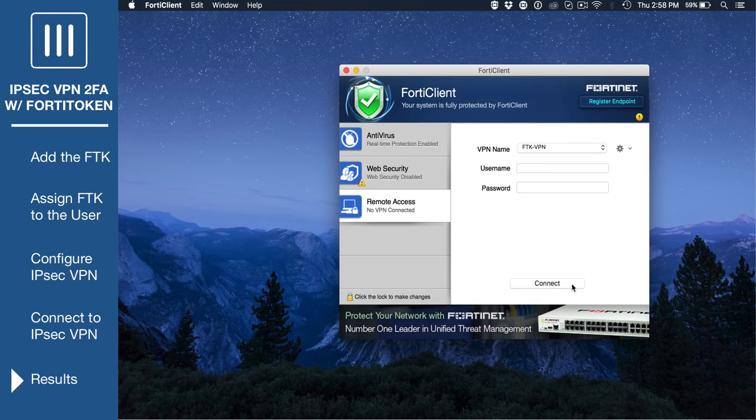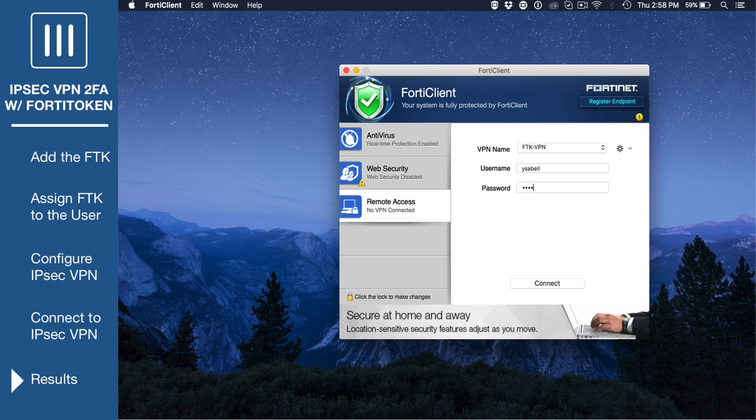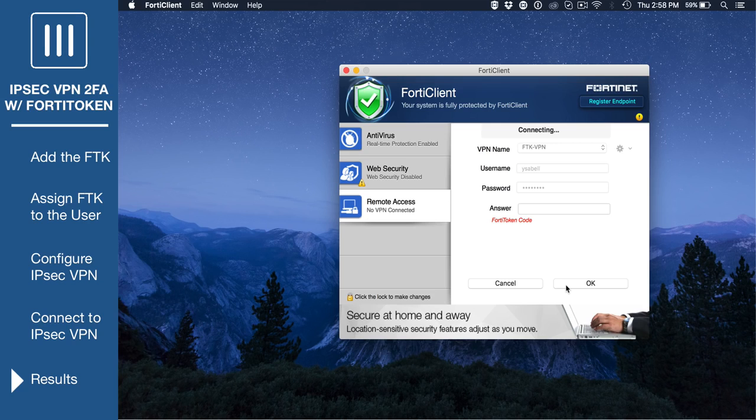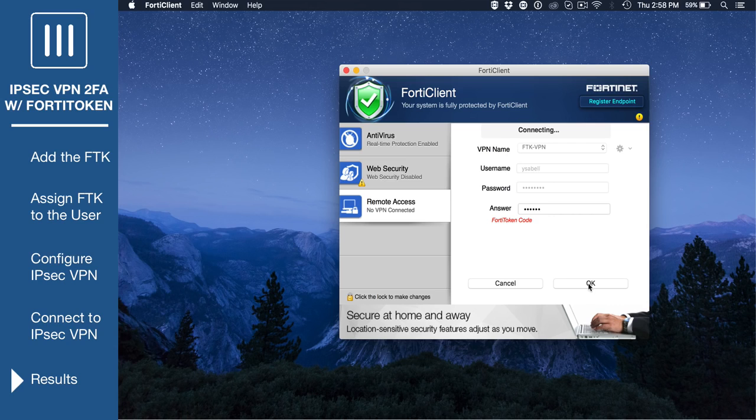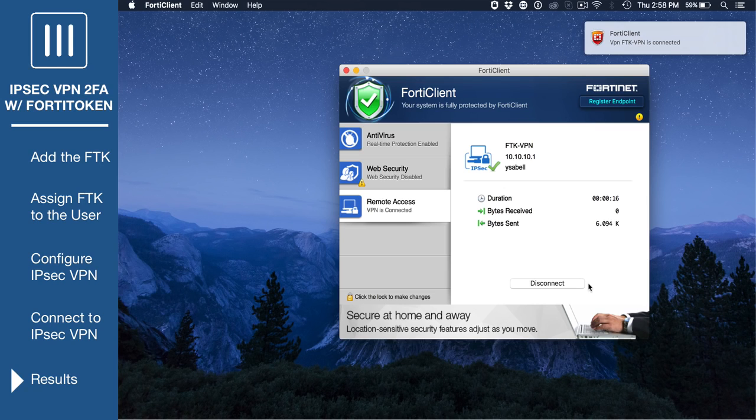Go to Remote Access and attempt to log into the VPN with the FortiToken user's credentials. You will then be prompted to enter a FortiToken code. Enter the code and select OK. The user is now successfully connected to the IPsec VPN.